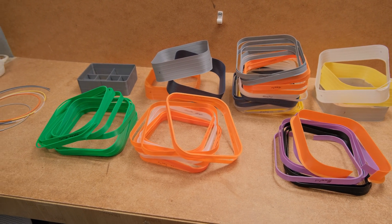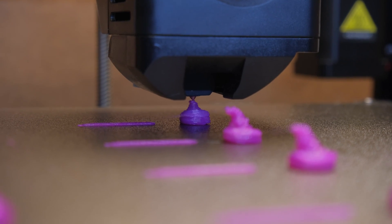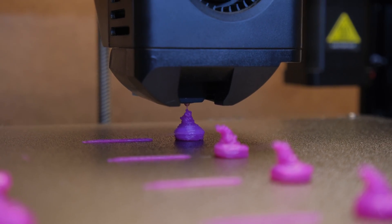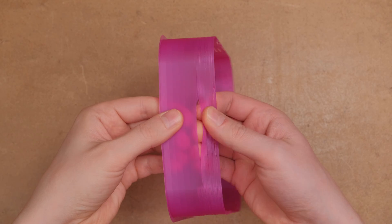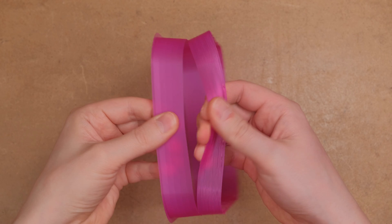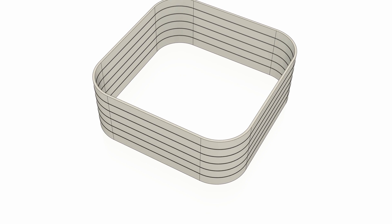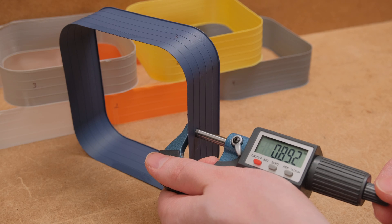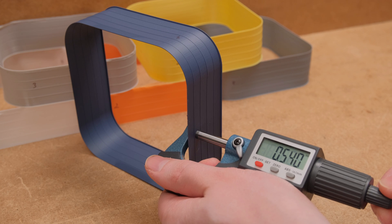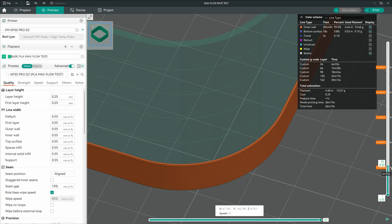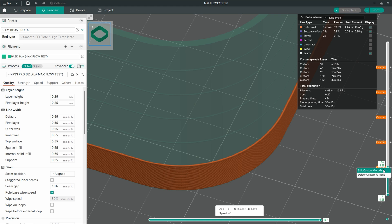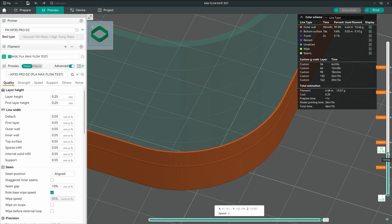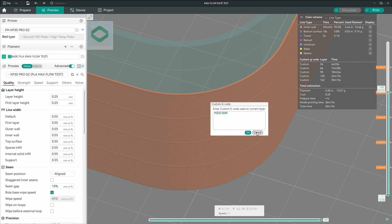In the past, I have been using the blob weighing technique to determine max flow rates, and I needed to know how the results differ compared to the vase mode method. I designed a print on which you can easily separate the flow rates and measure the width of the walls with a micrometer. The flow rates start at 5 cubic millimeters per second, and using the M220 G-code command, I increased the printing speed at different layer heights, which leads to higher flow rates.